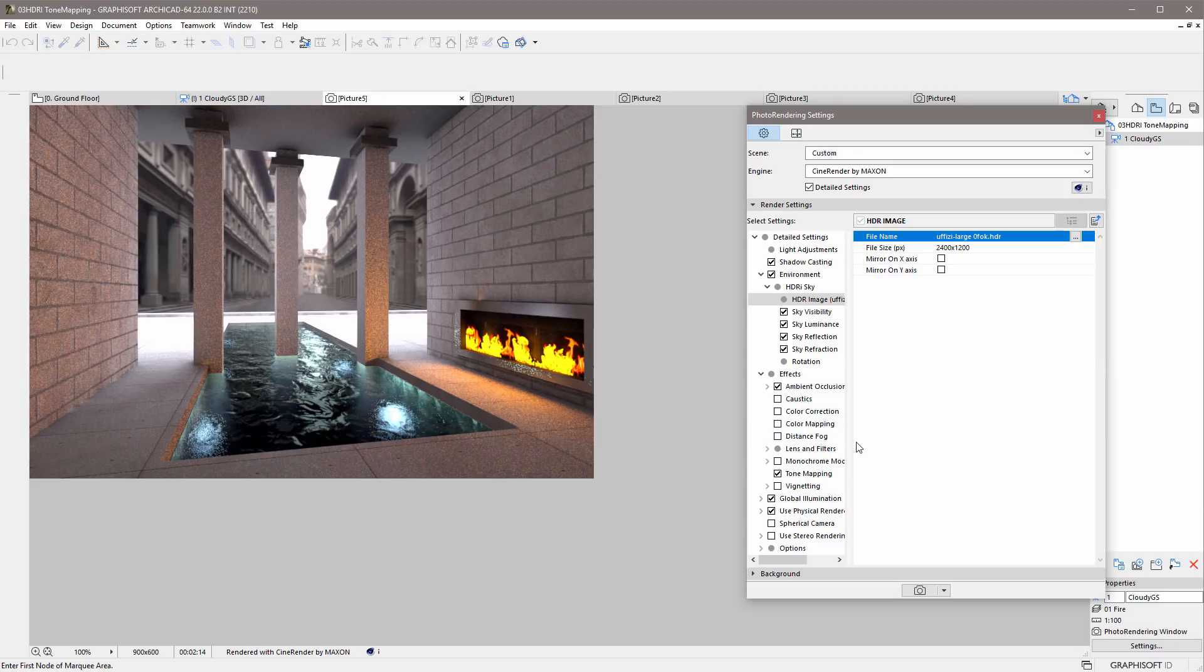CineRender's Tone Mapping feature helps architects to create renderings without under or overexposed parts in the image.